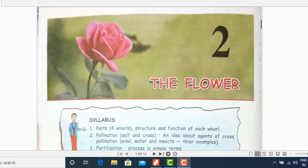Good morning to all of you children. Today we are going to start with the second chapter, that is the flower. In the last chapter we had studied about the leaf. So in this chapter we are going to move ahead with the other part of the plant, and that is the flower.